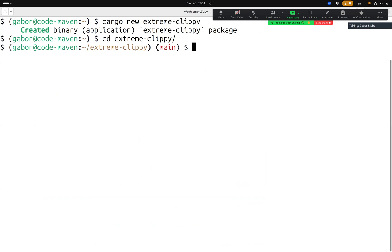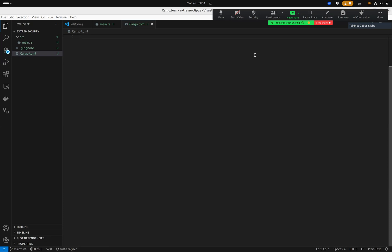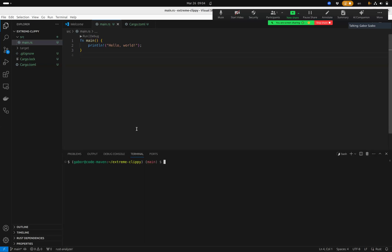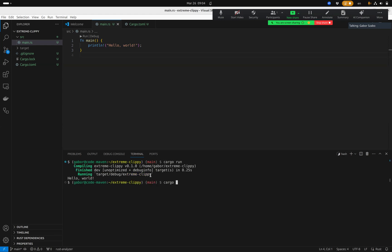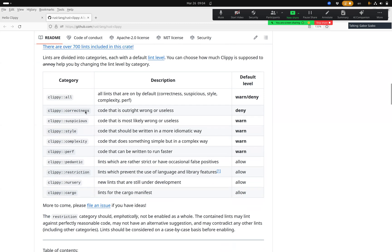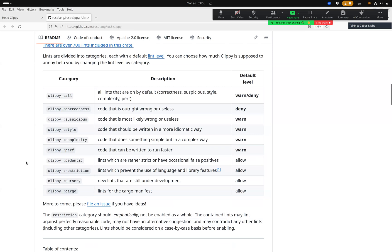I'm starting with a new crate, opening it in VS Code. The main.rs is just empty. I can run cargo run — nothing new — and I can run cargo clippy, which runs the default lints. Here is the GitHub repository of Rust Clippy; it has over 700 lints in various categories. By default some are on, some are set to deny or warn, so they'll either fail or at least warn if you don't write your code according to the lint.